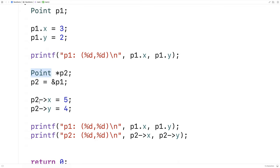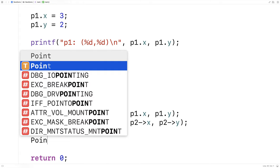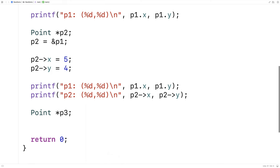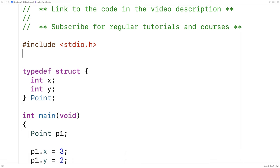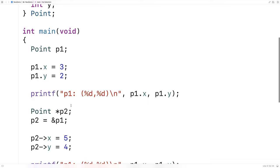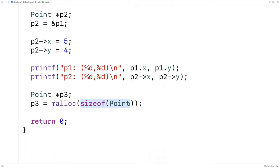Let's make another pointer and allocate space dynamically for the struct. I'll say point* p3 and p3 = malloc(sizeof(point)). Because I'm using malloc I'm going to have to include the stdlib.h library. This function allows me to dynamically allocate space for things including structs. sizeof(point) returns how many bytes are needed to store a point, and malloc returns a memory address for a block of memory large enough to store it. p3 is going to contain that memory address — it's pointing to this dynamically allocated space.